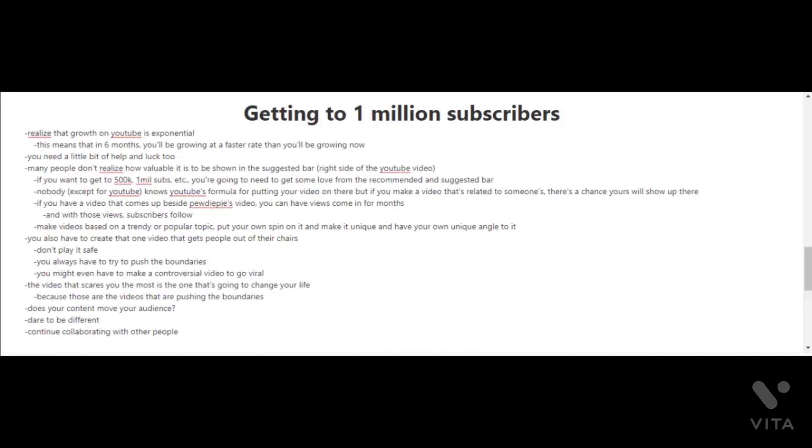Another key to getting 1 million subscribers, although it is not guaranteed, is to try to create that one video that gets people out of their chairs. If you're going to try to do this, you can't really play it safe. You always have to try to push the boundaries. You might even have to make a controversial video to go viral.